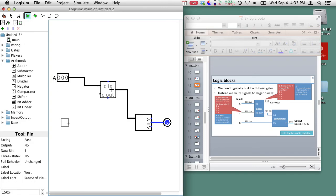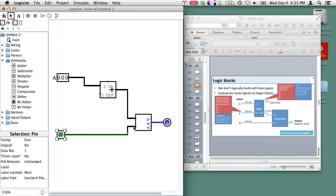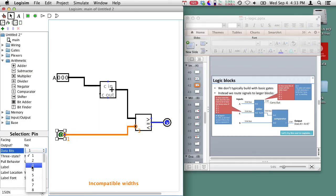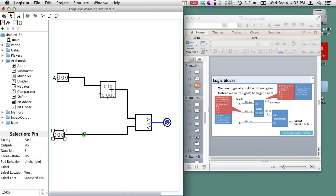Now we need another input over here which is our B input and the B input also goes into our comparator. So here it is into our comparator. Again it's complaining about incompatible widths so I go and set that to 3 and now I'm just missing the 4 here.